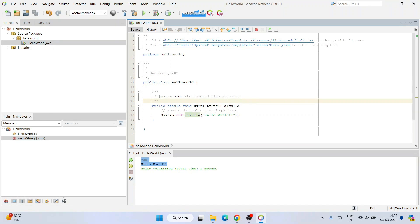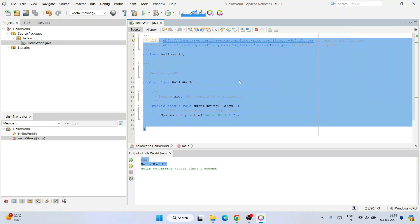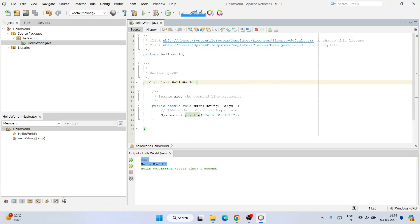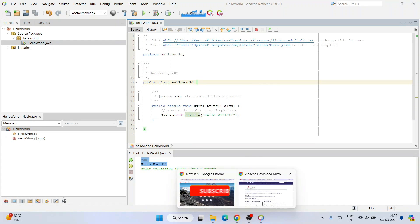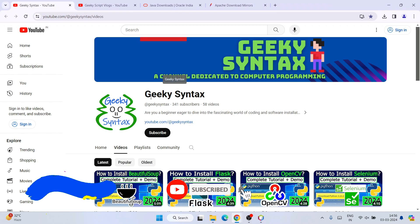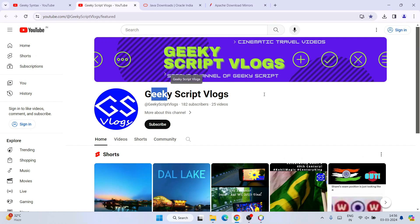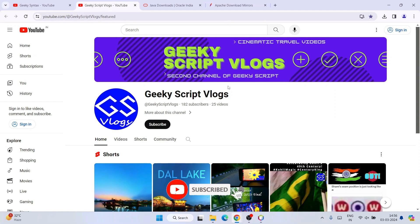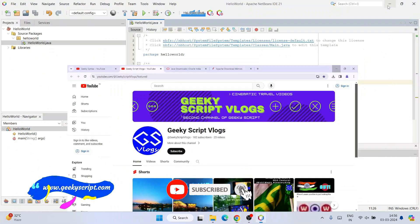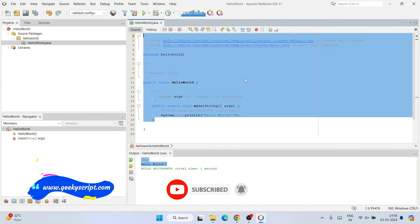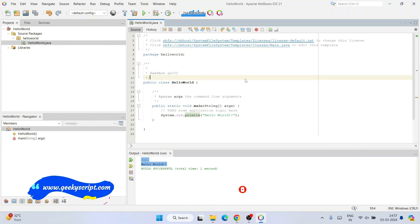So that's basically all about this video. In this way you can easily install NetBeans IDE. I have also started the Geeky Syntax channel where I regularly post coding-related videos, so please subscribe to Geeky Syntax. You can also subscribe to the Geeky Script vlogging channel. Thank you very much for watching and God bless you all.